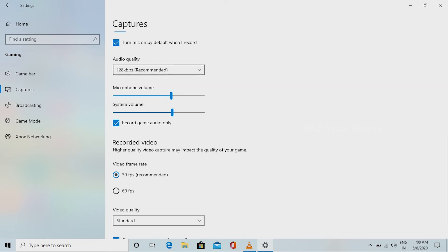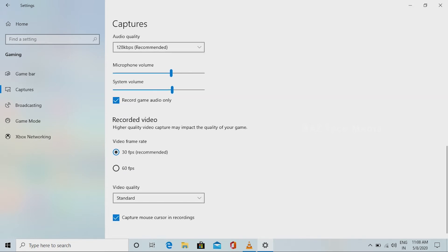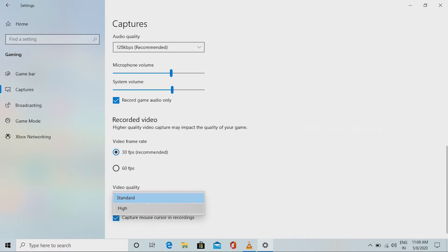If you want to use the recording video, you can use the frame rate for 30fps — select 30fps. If you want to use the video, you can select the quality. You can use the standard or high quality.